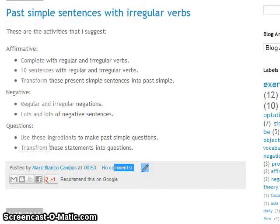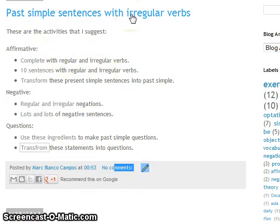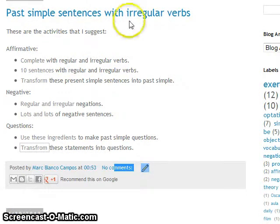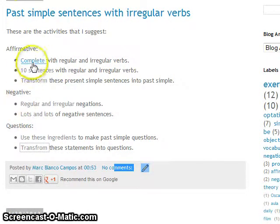Let's try and complete some exercises: past simple sentences with irregular verbs — affirmative, negative, and questions. Complete the irregular verbs.